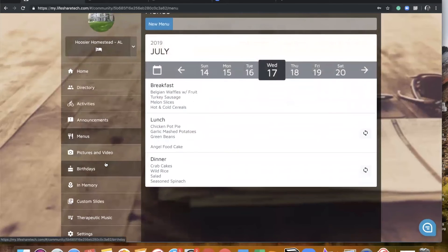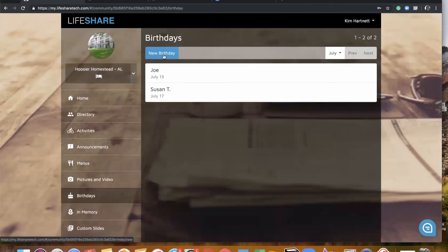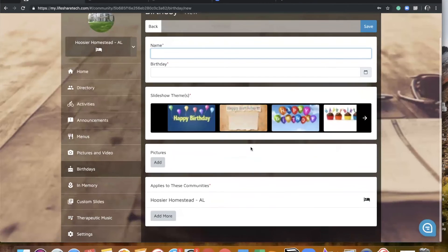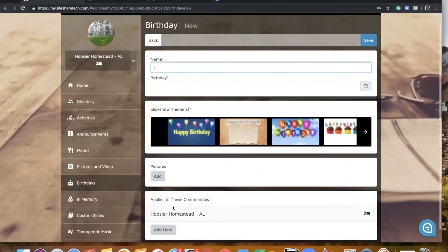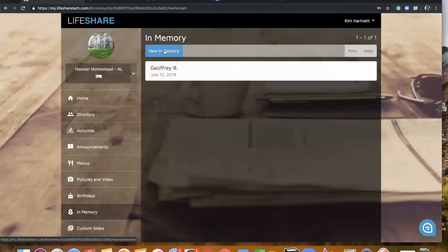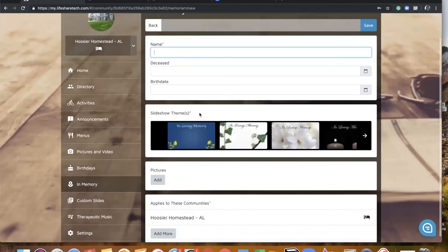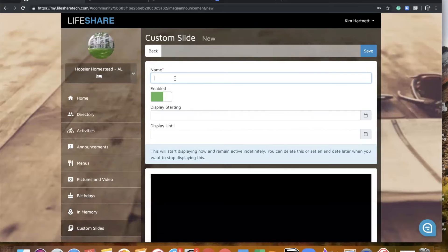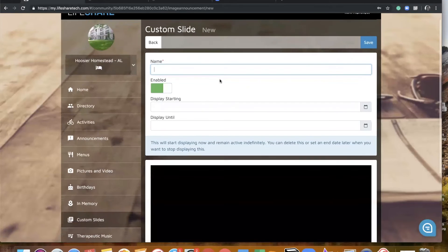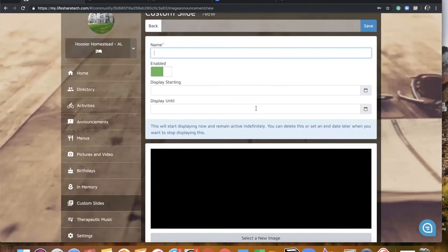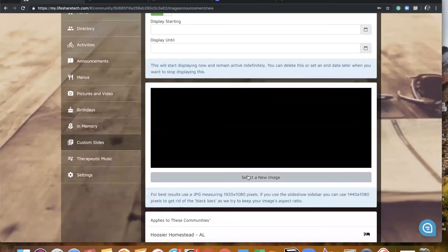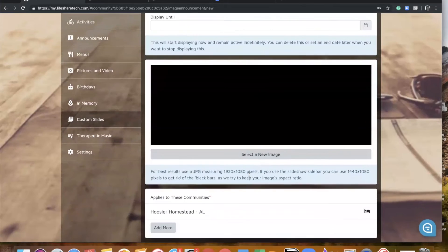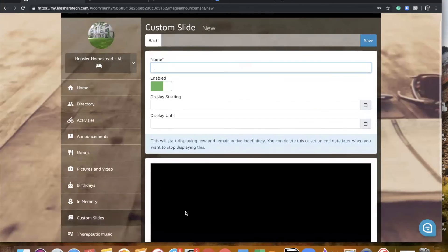We're going to skip pictures and videos for just a minute and quickly go into birthdays and in memory. If you want to add a new birthday, we simply click on that blue new birthday button. You're going to enter the name, birth date, and then you can pick as many backgrounds as you choose. You also have the ability to add pictures and choose your areas of campus, followed by clicking that save button. In memory is going to work in exactly the same way, so nothing has changed with those. If you choose to add a custom slide, we would click on new custom slide — you can title it, which is just for your purposes so you can organize your custom slides a little bit better. You can use your display starting and until dates, and here's where you would select your image to upload, whether it be a PowerPoint file or a JPEG to display whatever custom information you would like.